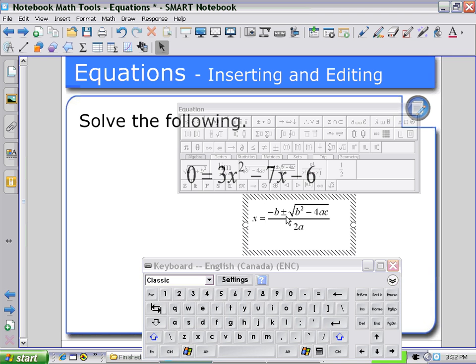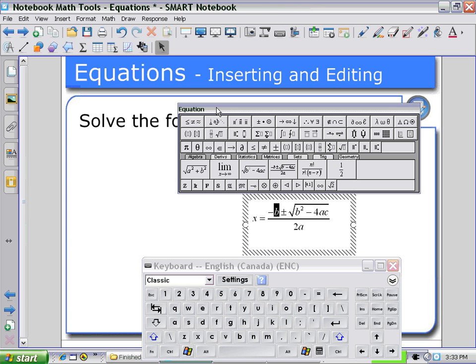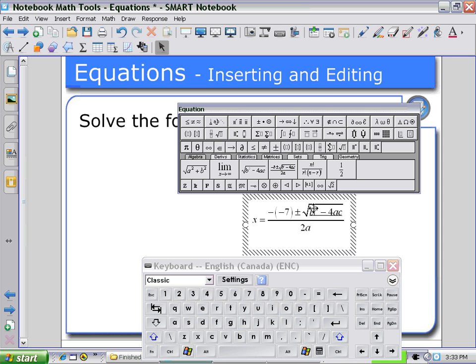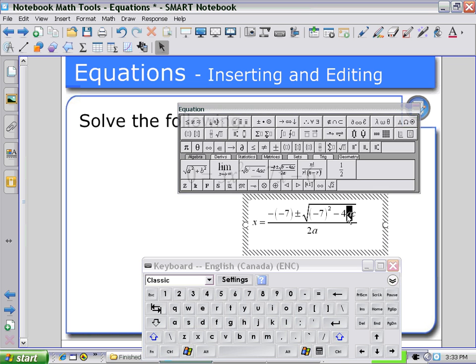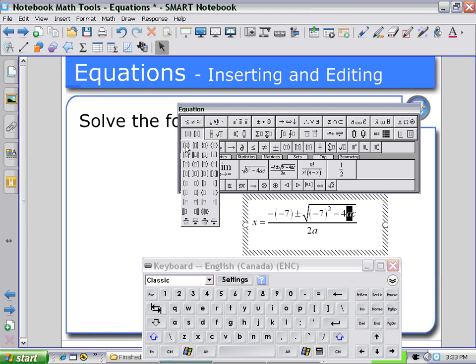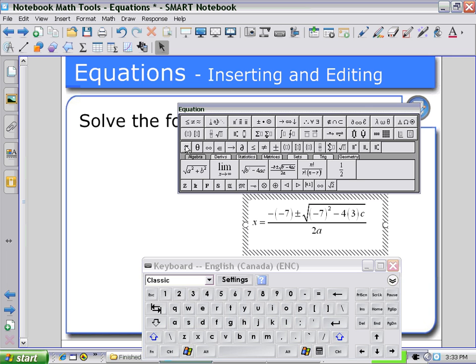Now we can begin to substitute for the values using the Equation Editor. Here we might need brackets to substitute in the value negative 7 for B. Again, selecting for brackets and then negative 7, and then we may have to open up the expression so that we can substitute for A.